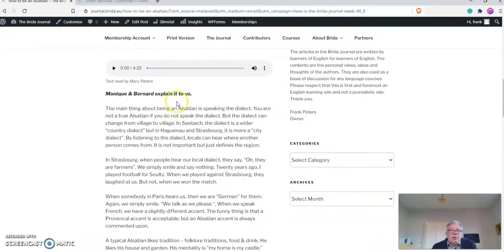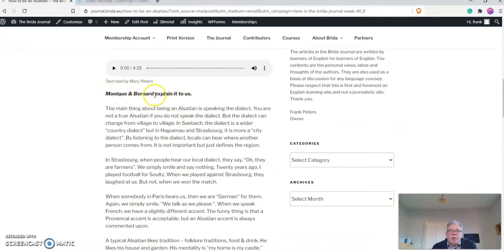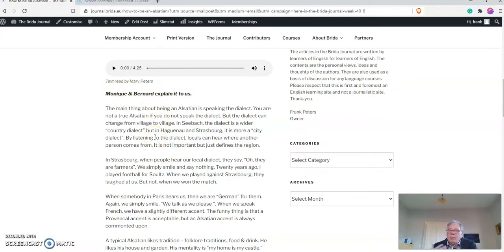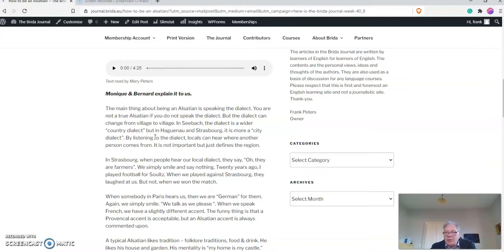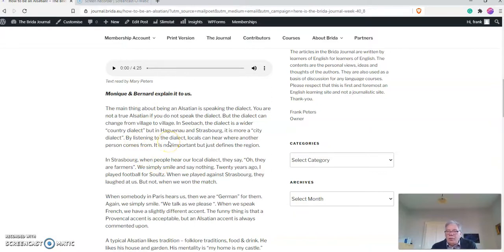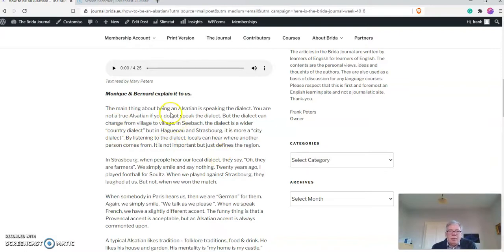Then you have the text, so that is a reading skill. If you have something like this here, Monique and Bernard, that means it's not me who has written the text. It's somebody else—a student or a colleague or somebody who is learning English—has written this text, of course with my support and guidance. But basically the original text is from Monique and Bernard.